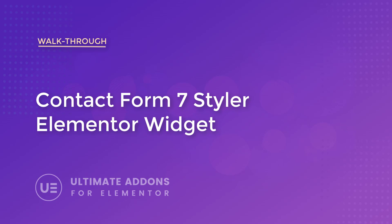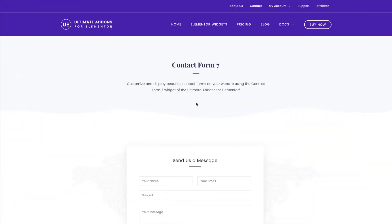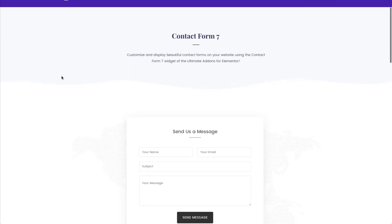Hey everyone, my name is Donald and in this video we're going to be showing you how to change how your Contact Form 7 form works using Ultimate Add-ons for Elementor. We previously discussed Gravity Forms, so let's go ahead and discuss Contact Form 7.